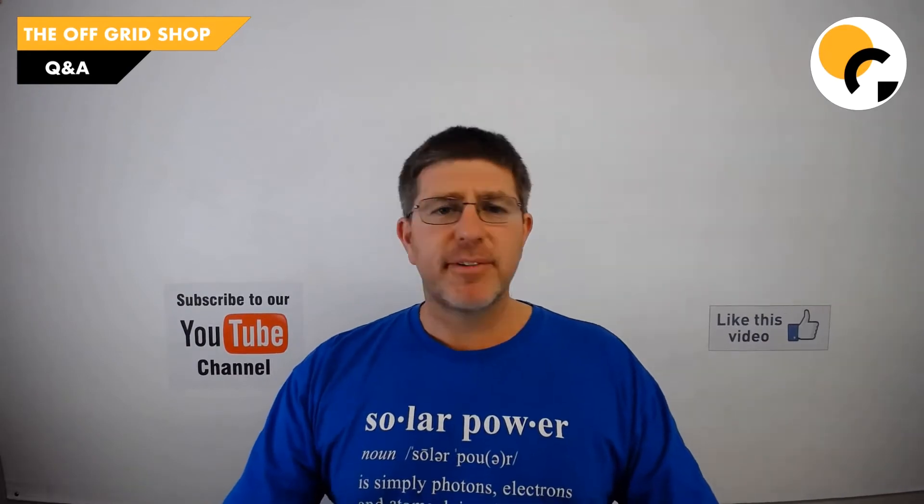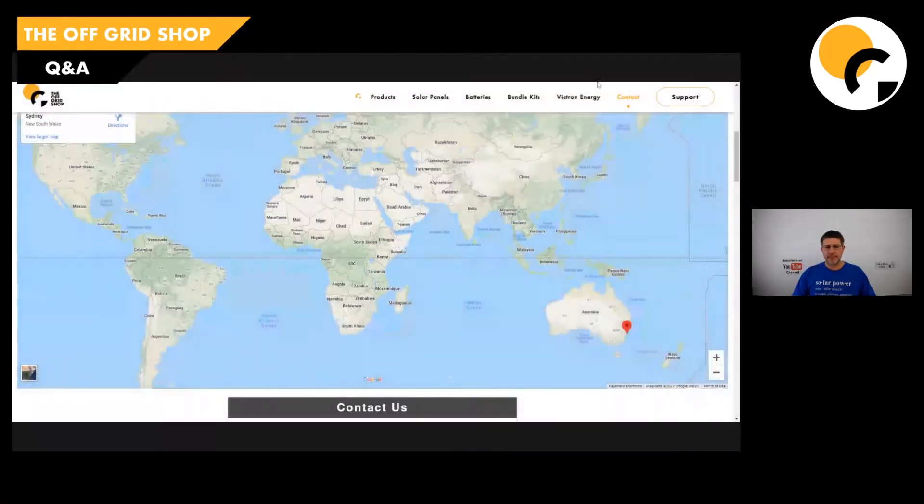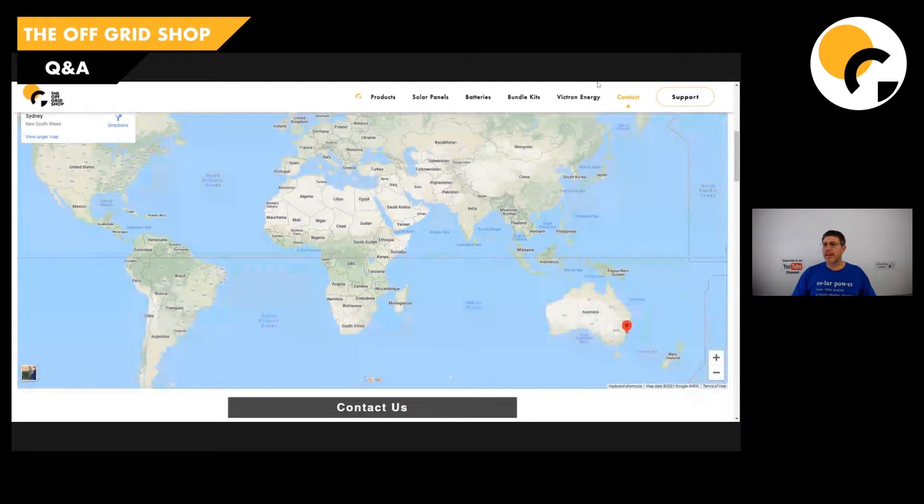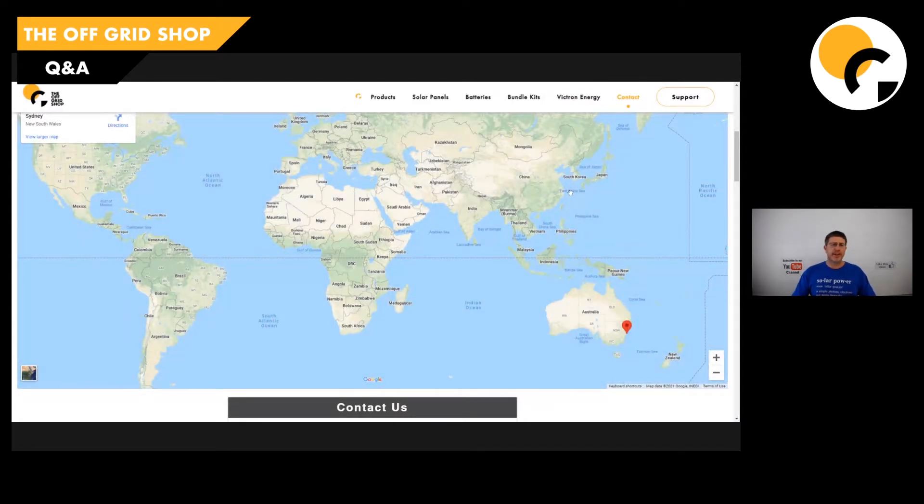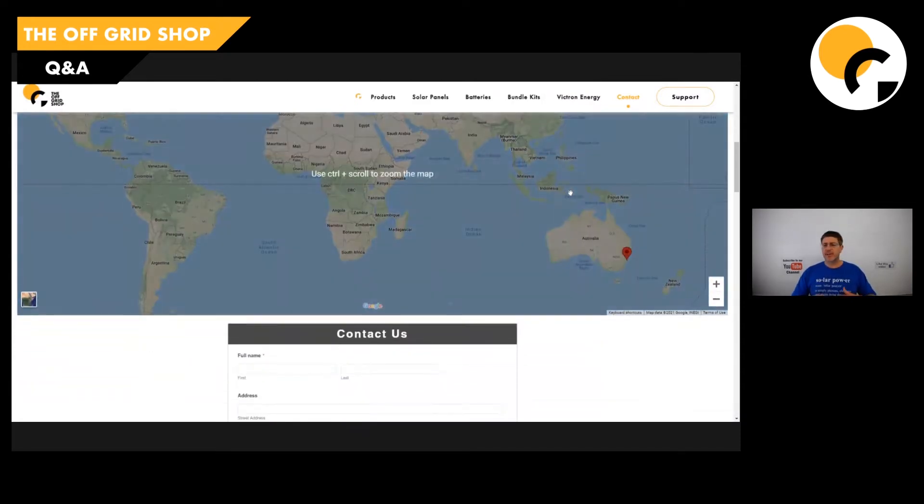So let's jump over. I'm going to share my screen with you now. We'll jump over here. Okay, cool. So this is on our website, theoffgridshop.com.au. If you want to go look at this, I'll put the link in the description below.